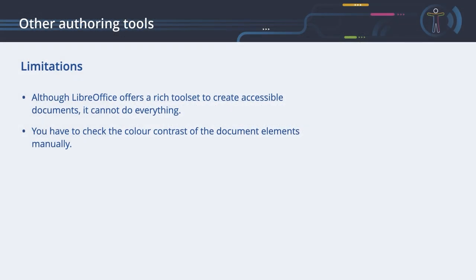Although LibreOffice offers a rich toolset to create accessible documents, it cannot do everything. You have to check the colour contrast of the document elements manually. You can find more information about colour contrast and how to check it in the chapter Fonts, Sizes and Colours.